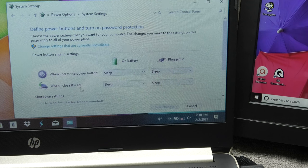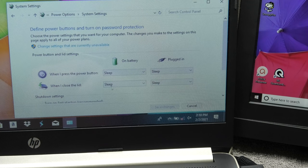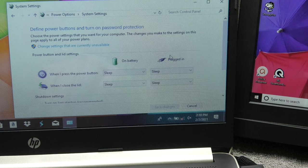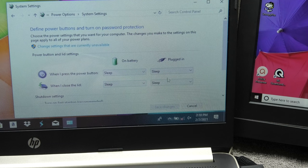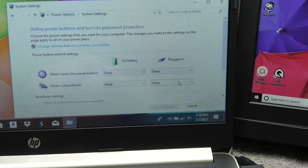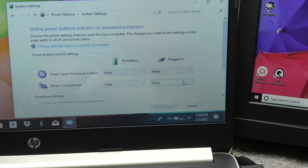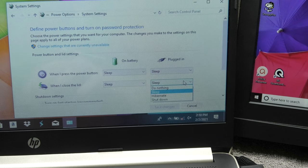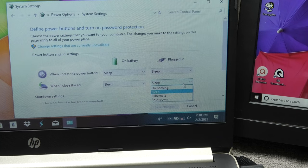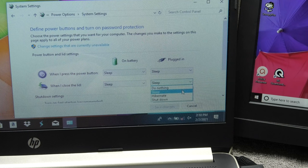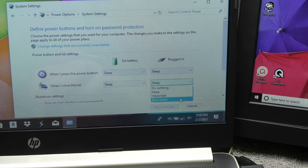One is here when I press the power button and then the one below is when I close the lid and from here we're going to take a look at the right and the first option here is on battery power and then the second option is when the laptop is plugged into charge.